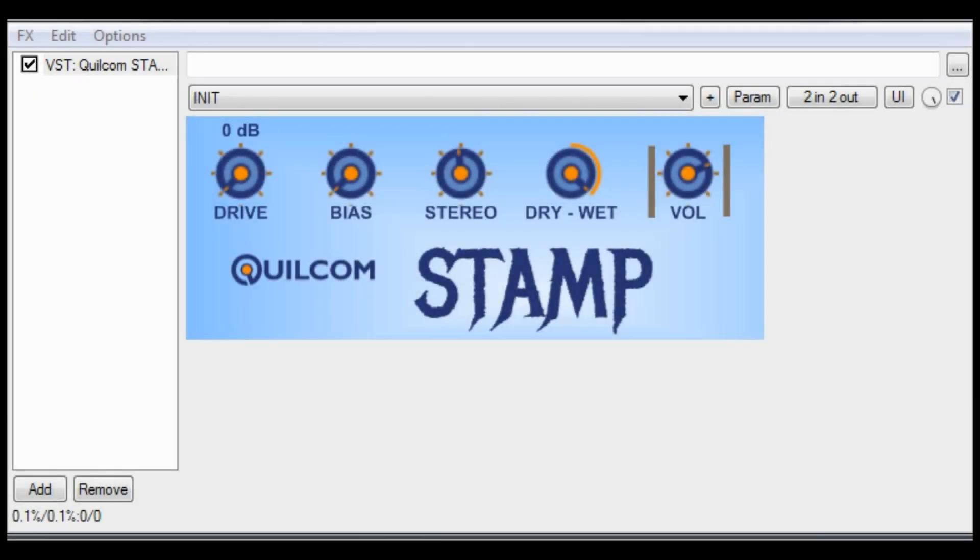Hello, I'm Rex Busterfield and I'd like to welcome you to a short video about my Qualcomm STAMP. You could say that STAMP stands for saturated tube asymmetrical monoprocessor, but I made that up so I better explain what it's actually supposed to do.